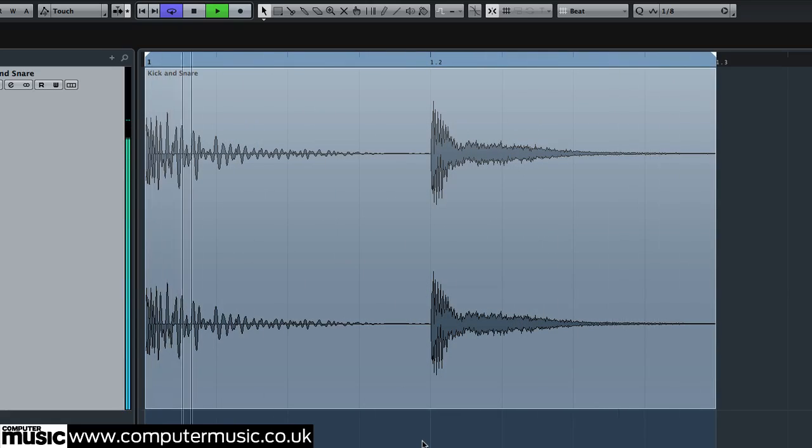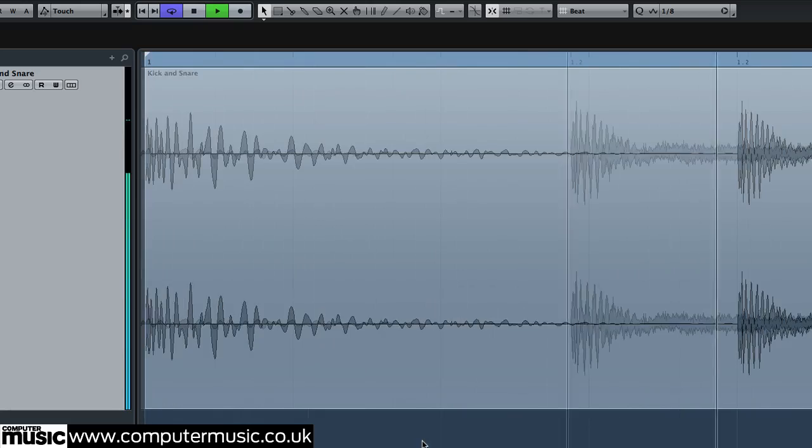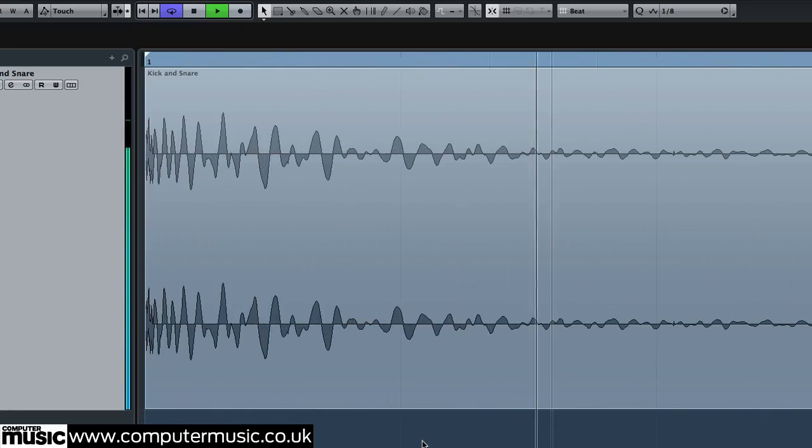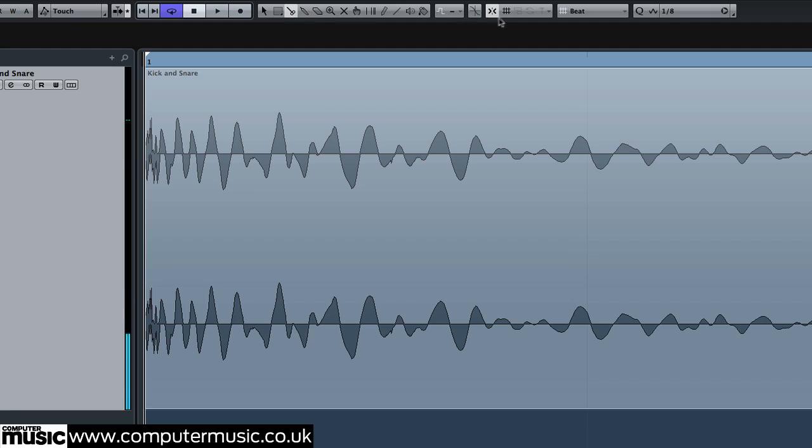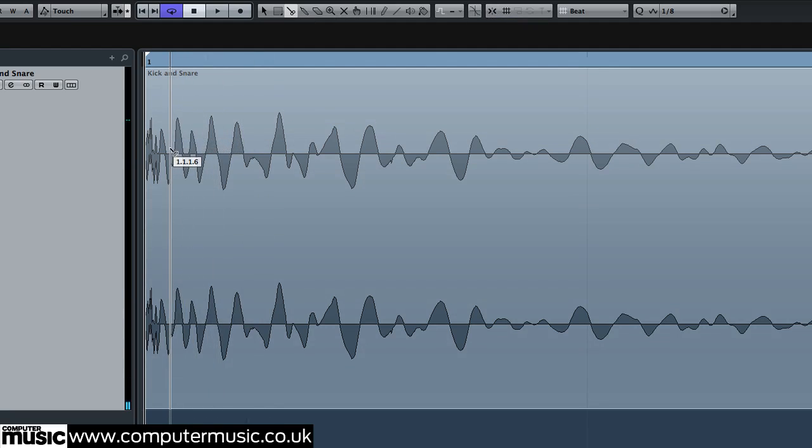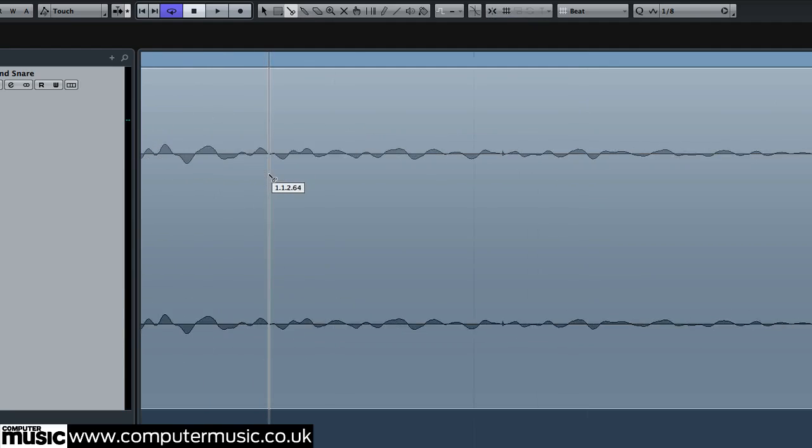Zoom in on the front end of the kick. Use the scissor tool to make an approximately positioned cut after the attack portion. You'll probably want to turn quantize off. Then repeat for the snare.